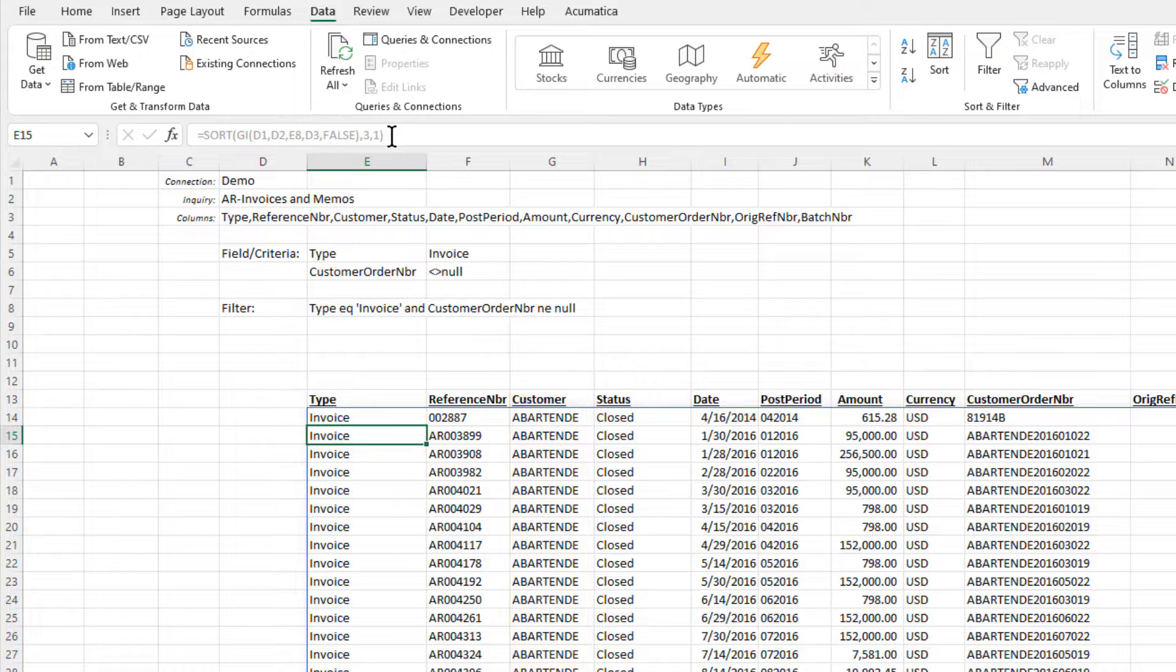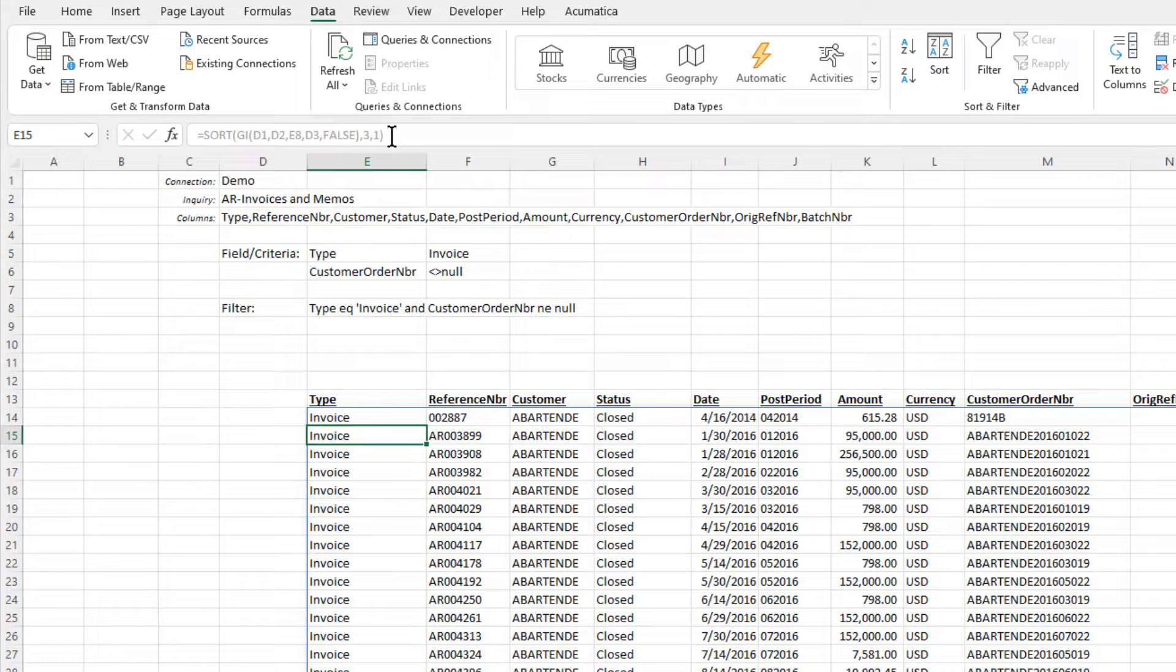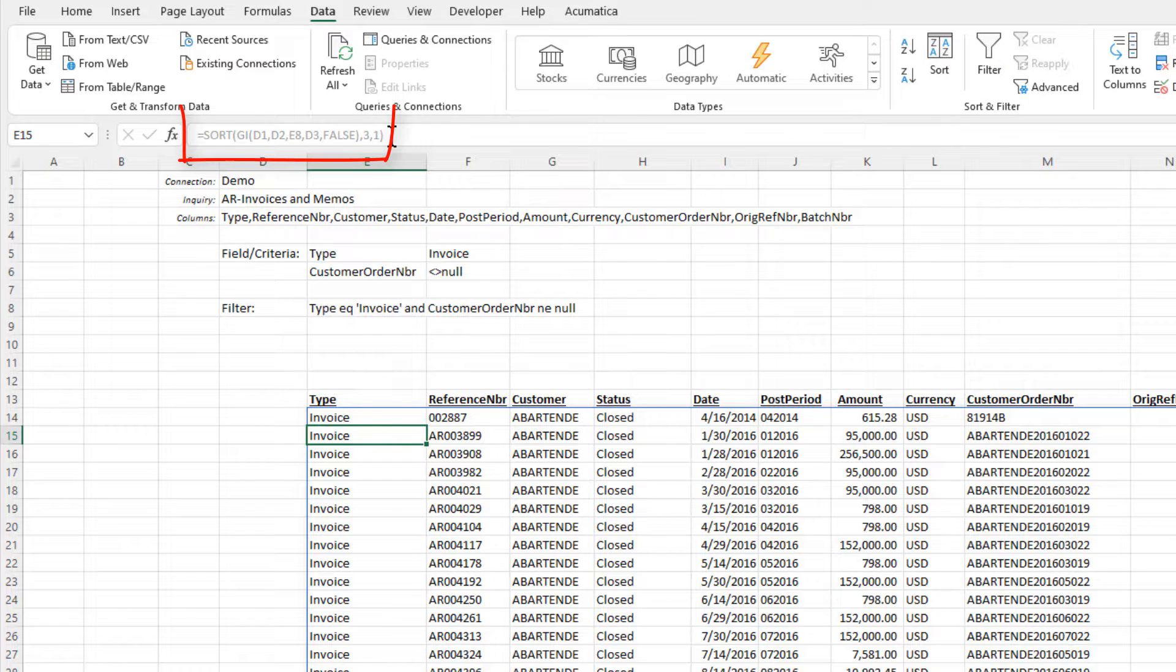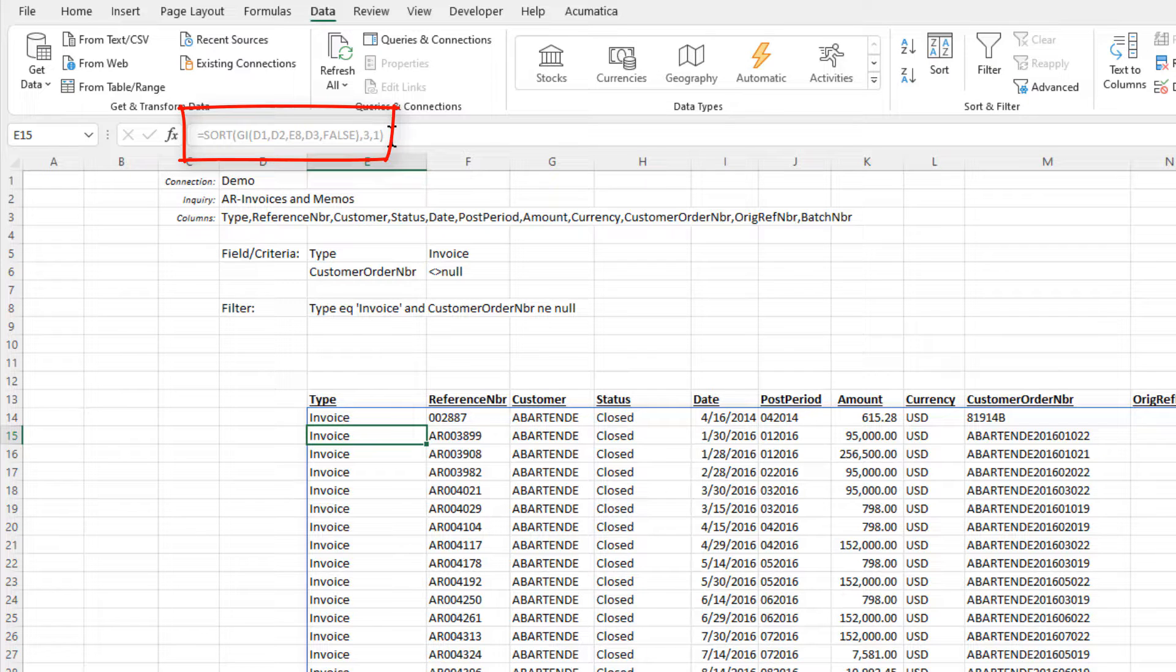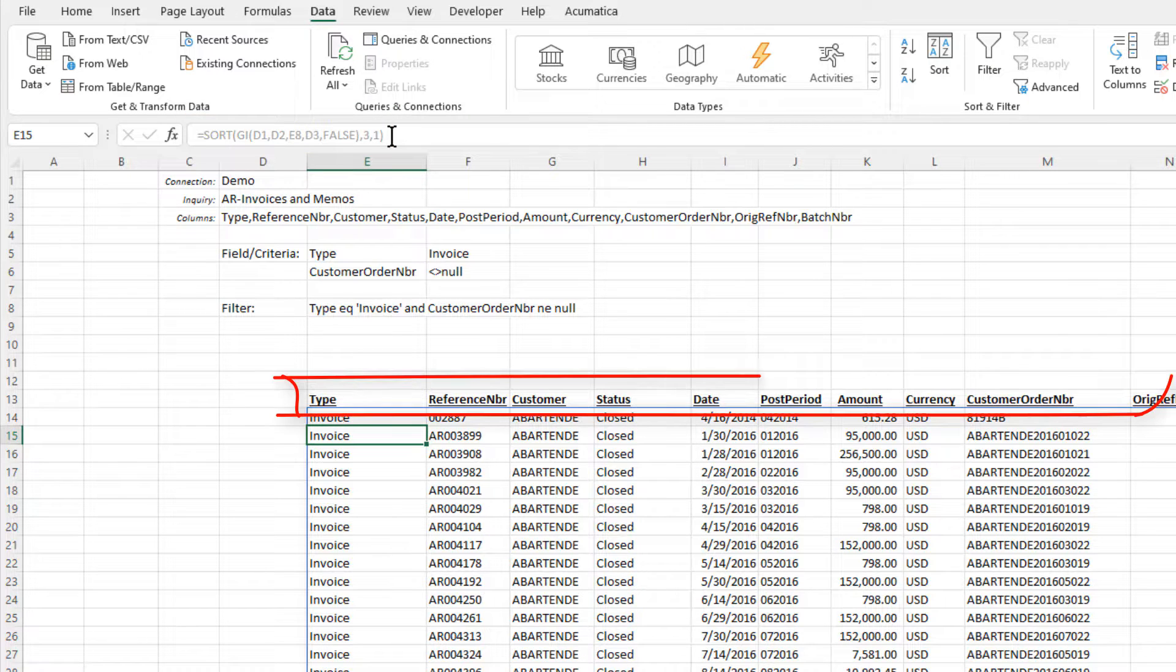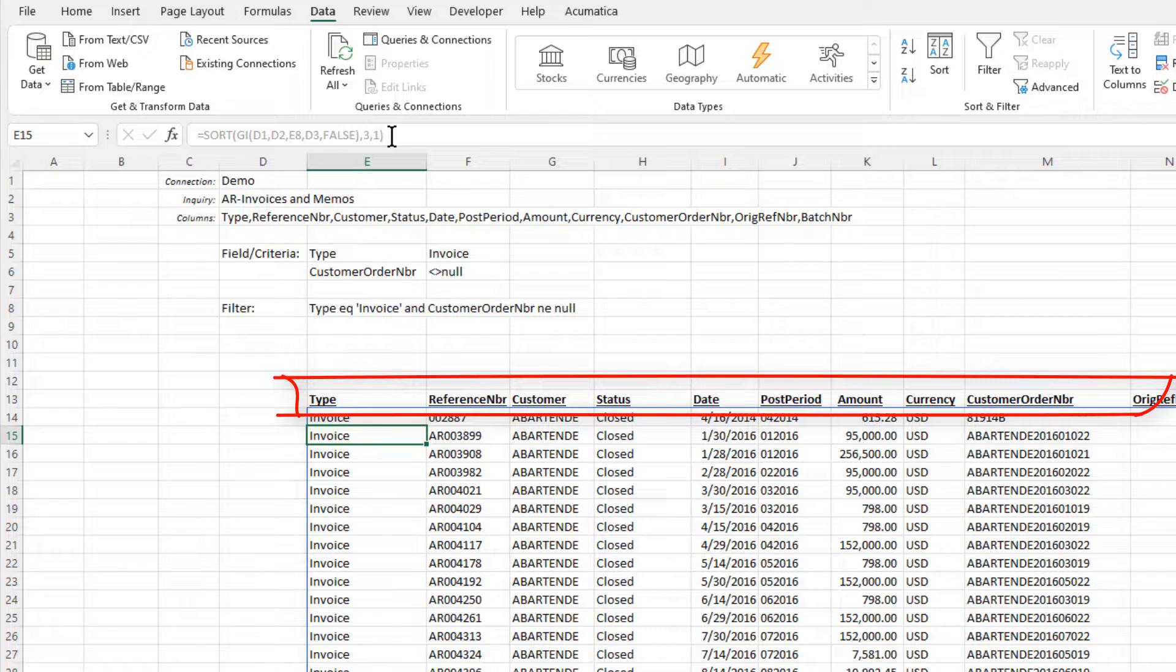The problem with this approach is that if our report viewer wants to sort the data differently, they have to know how to adjust the Excel sort function. Let's make it easier for them by allowing them to simply choose which column they want to sort by and have the report respond accordingly.